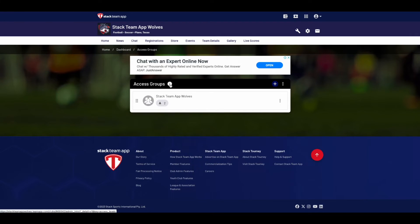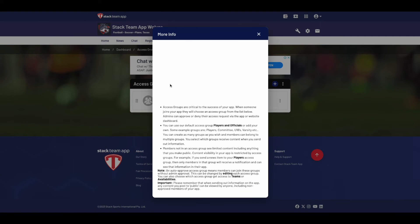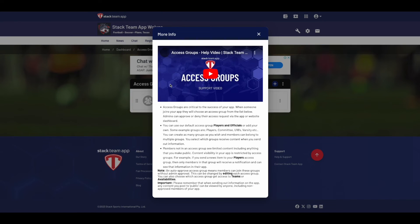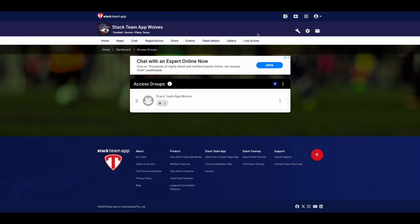It's best to add groups relevant to your team, such as specific groups for coaches, administrators, parents, or sponsors. Creating access groups is a really important part of your app, so when users join your app they will choose which access group applies to them.